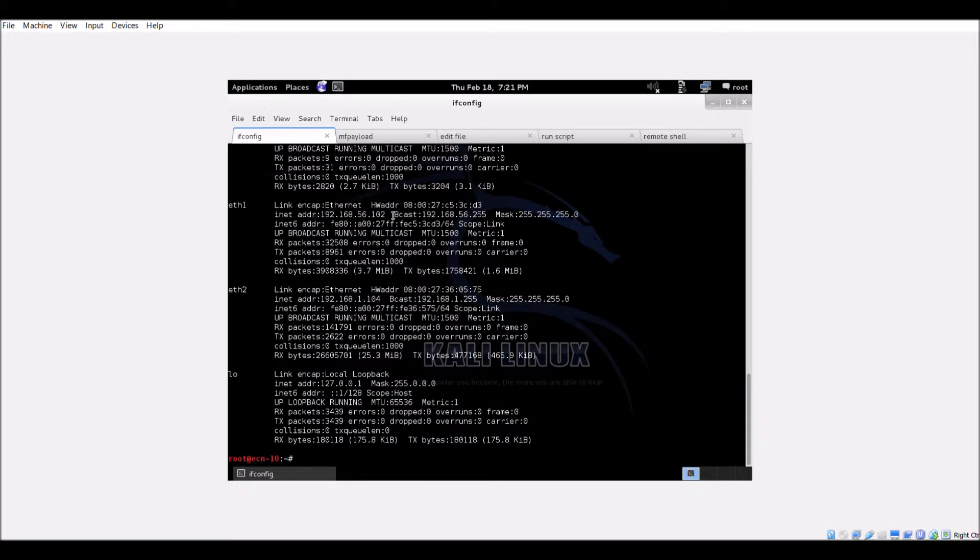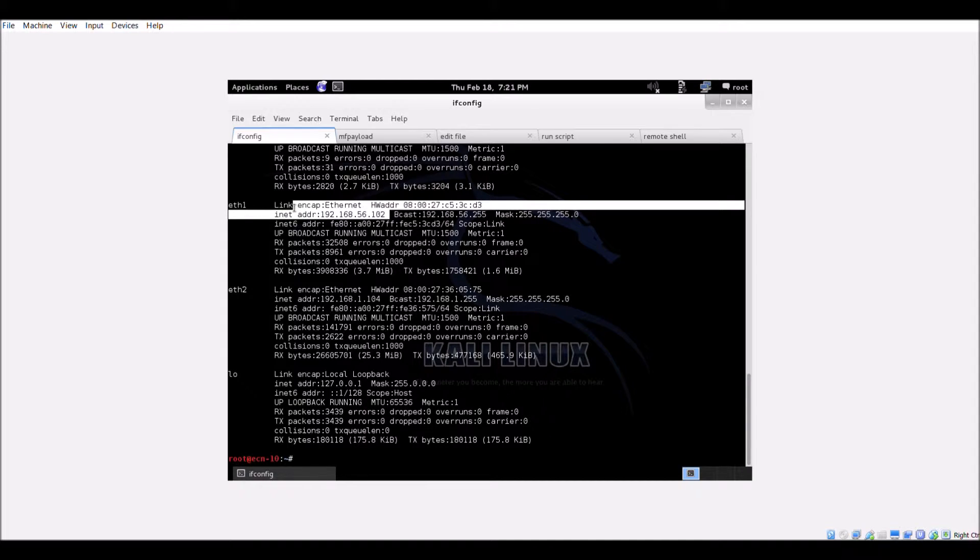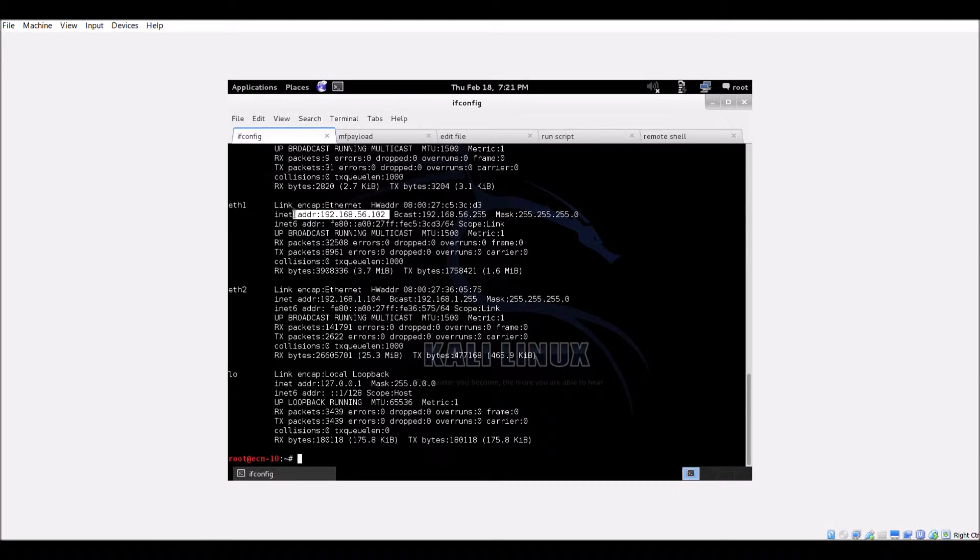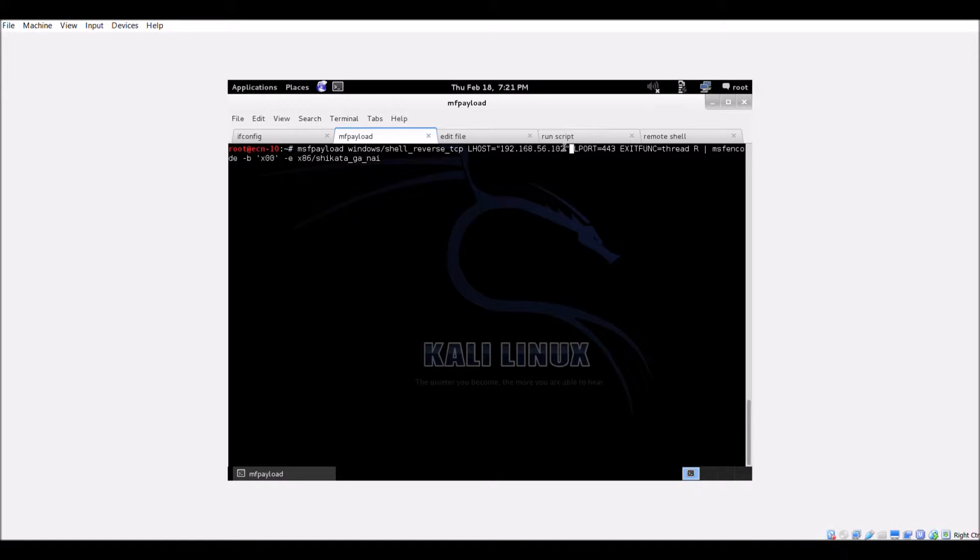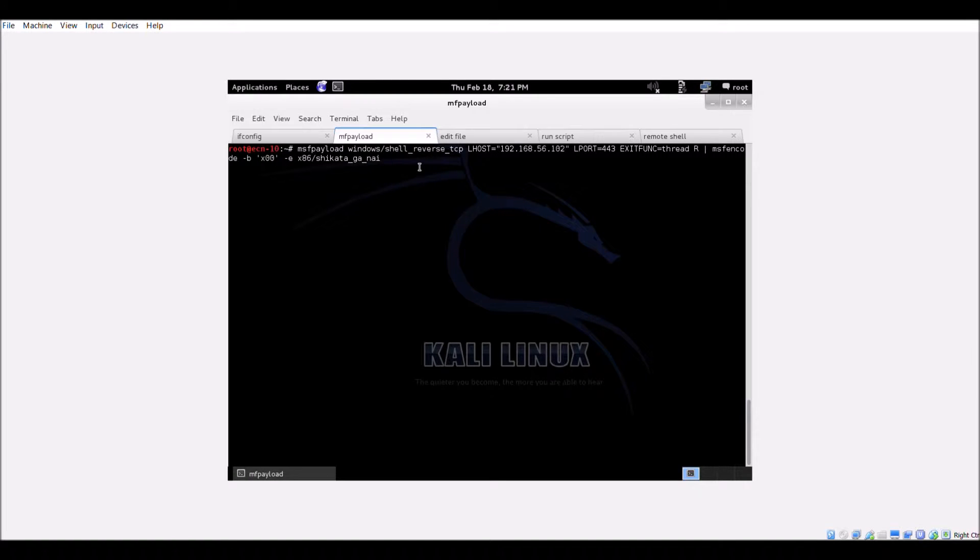On the attacker system, run ifconfig to get the IP address to be used in developing the exploit code. Using Metasploit's MSF payload command, we develop shellcode for reverse TCP shell from the Windows system to the attacker system.